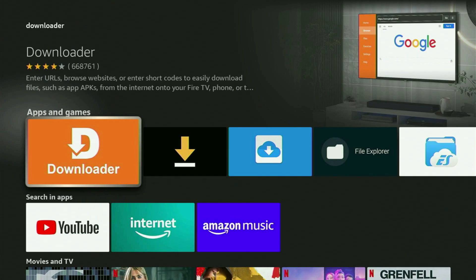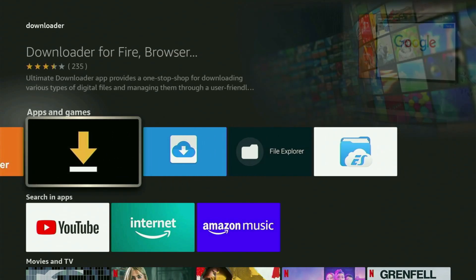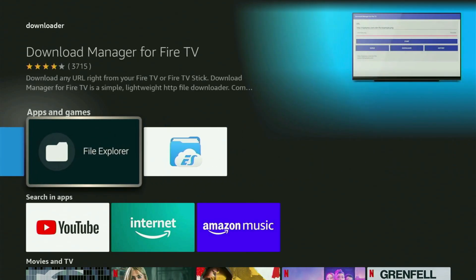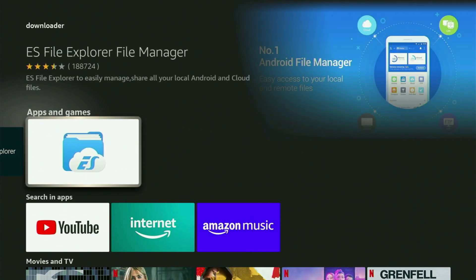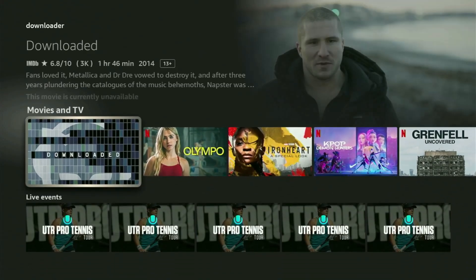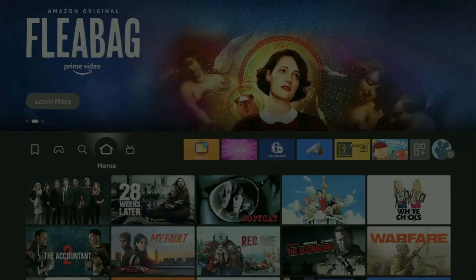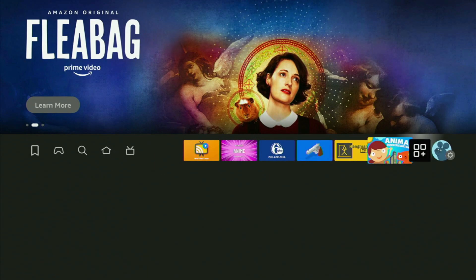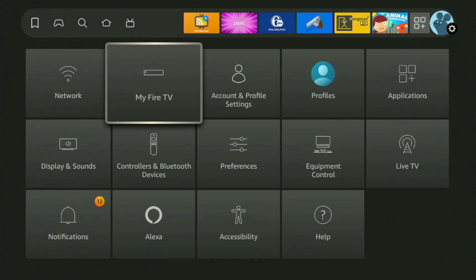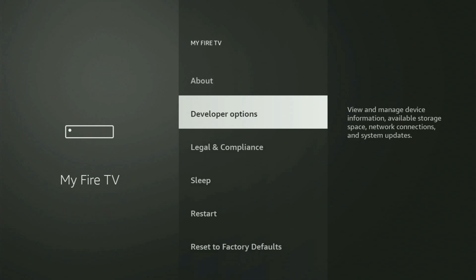But after you got Downloader, it is not over yet, because there's still a need to set it up. To set up Downloader, we will have to go to the settings on your Fire Stick, click that button with a gear icon, go to My Fire TV. And now, in here, the next step we have to do is turning on developer options on the Fire TV Stick.